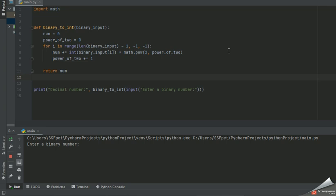We have defined the function binary input. Initially, we have initialized the number is zero and power of two is also zero.